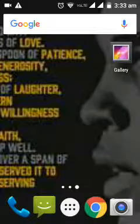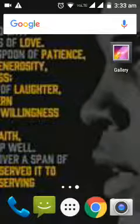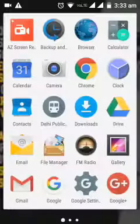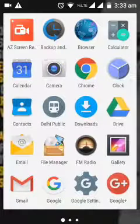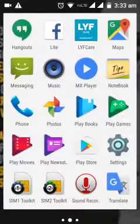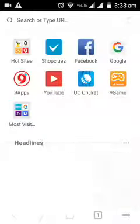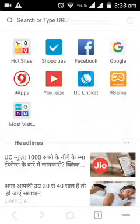Hello everyone, how are you? In this video I'm going to tell you how to open UC browser. First, tap on the menu button and try to search for the UC browser icon. Here is the UC browser icon. If I click on this icon, the UC browser application will be opened. I hope you understand how to open UC browser on your smartphone.